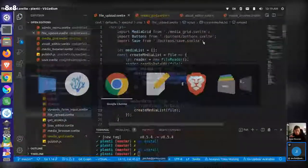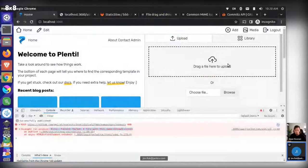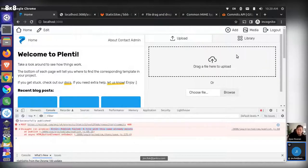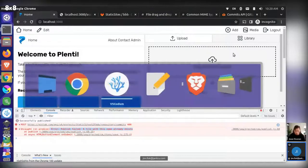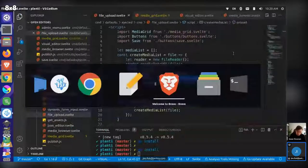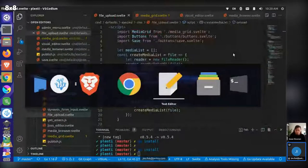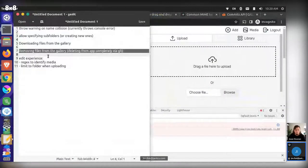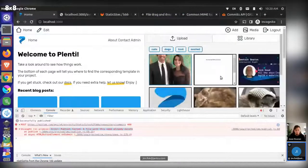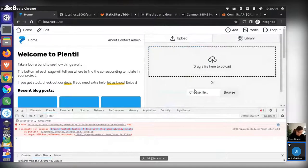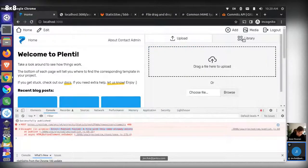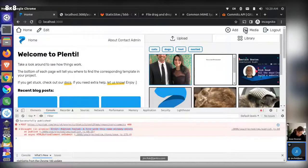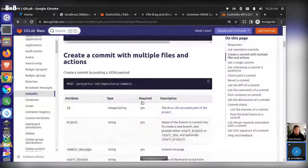A folder tree that you can select a node from might be the easiest visual approach for subfolder selection. Another thing to think about: removing files from the gallery. There should be a popup with buttons similar to what we have already, which would trigger a delete action to the GitLab API and remove the file from the site.